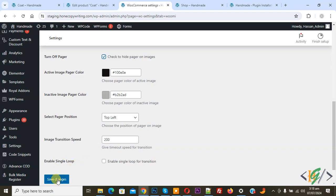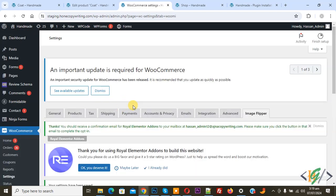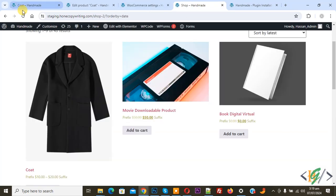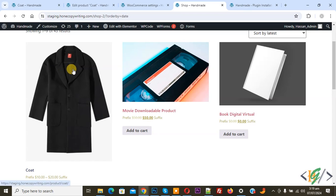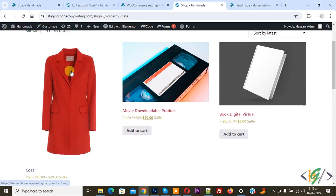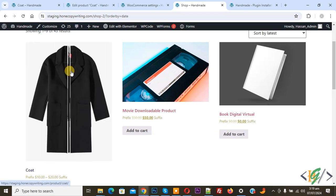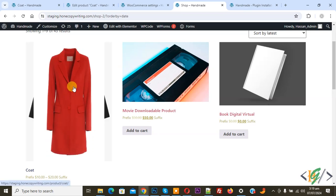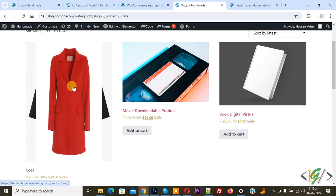First, we are going to save changes. Settings saved. Go to the shop page, refresh the page, and then hover on the image. Now you see the flip, and then you see infinite flipping.